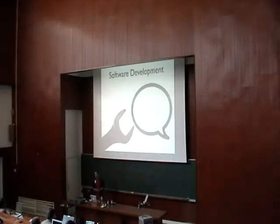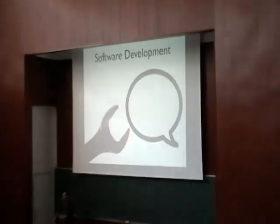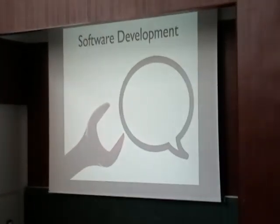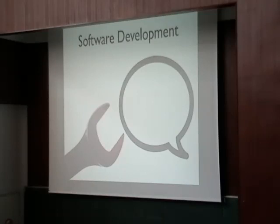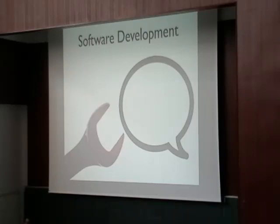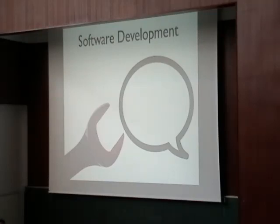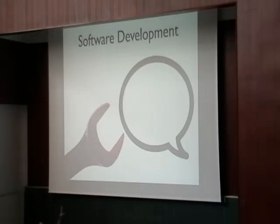We all know software development involves a lot of technical skills, but not only. We also need to be able to communicate, because when a project becomes big, developers have to communicate, and it's a very hard part of it. So we will focus on this aspect of software development, not the technical one, but communication.